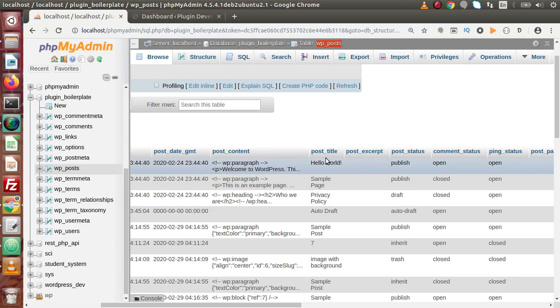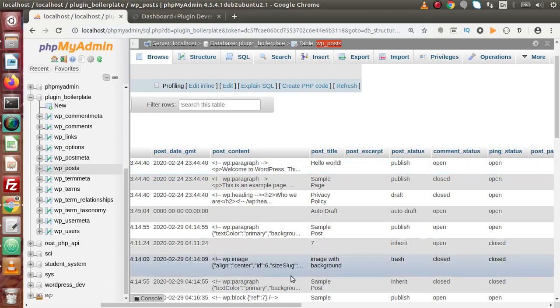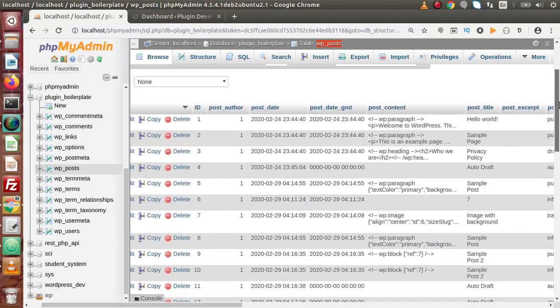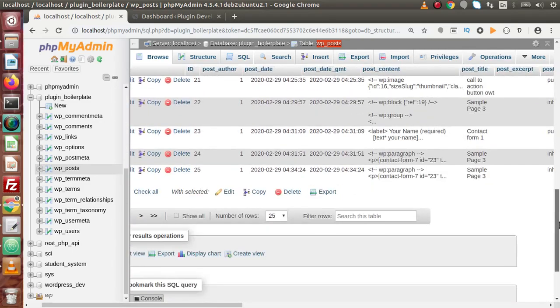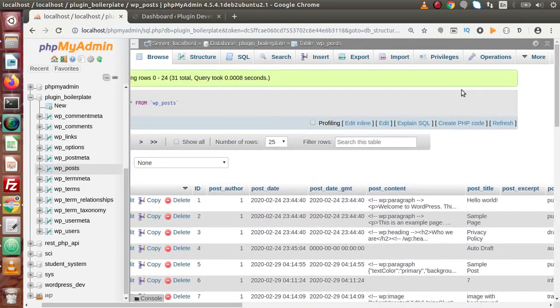Now if we want to get all the results from a table — not a specific column, not a specific row, not a specific value, but all the data inside the table — for that we have to use the get_results method.